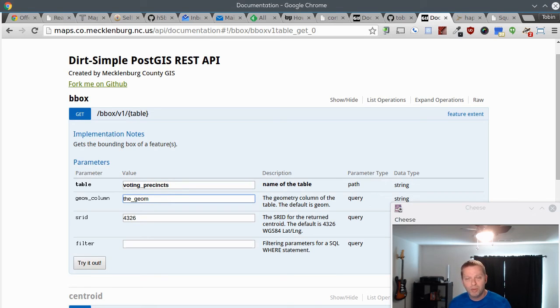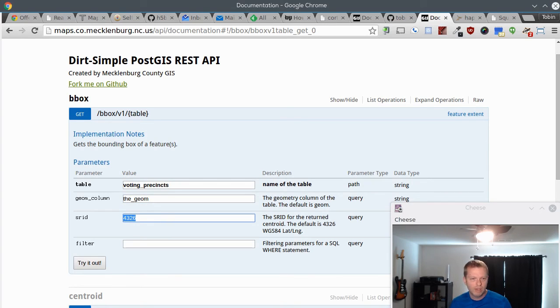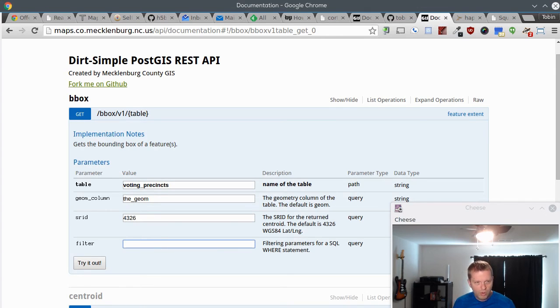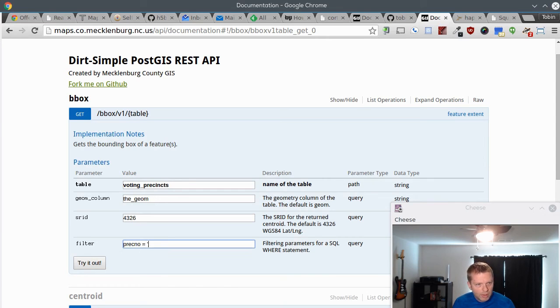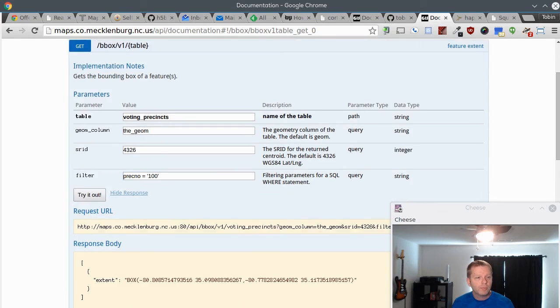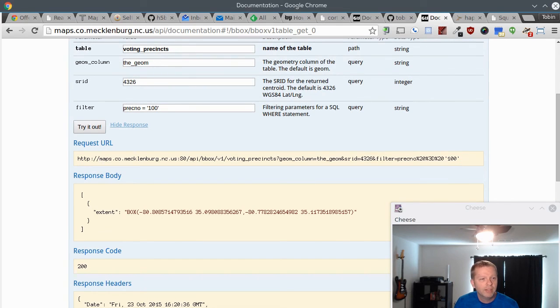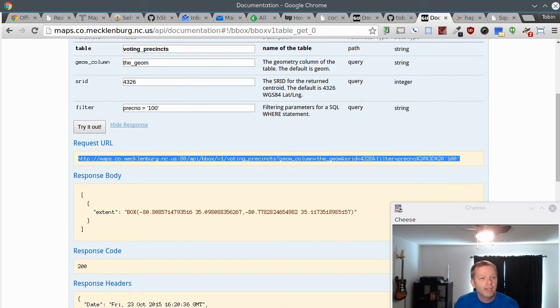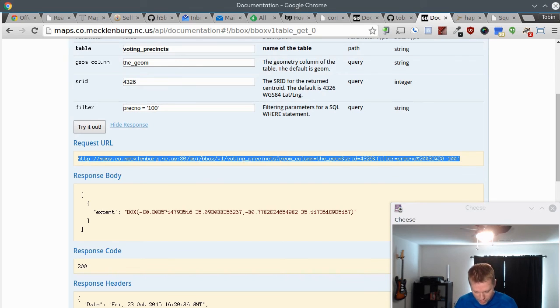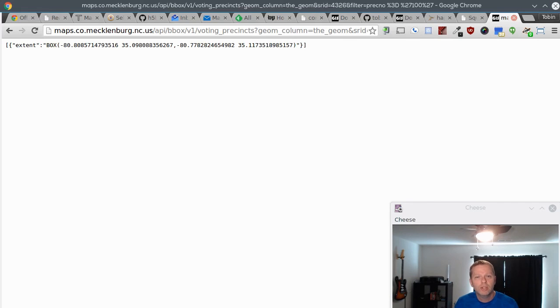So if we want to go voting precincts - that's I made the default geometry column geom because that's the new cool, but almost all of our stuff is the_geom because that was the old cool. So let's say I want to return the bounding box in WGS 84, then we'll go where the precinct number is 100. I think there's one of those. You can try it out. It gives us the entire path it built so you can just copy and paste that straight into somewhere else, into another browser window, and it will show you the returned result.